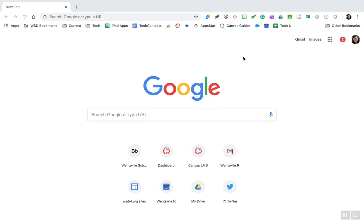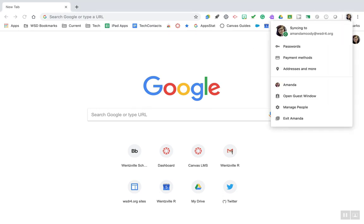You know you're logged into your browser when in the top right-hand corner you see your icon, and when you click that icon you should see that you are syncing to your correct Gmail account.